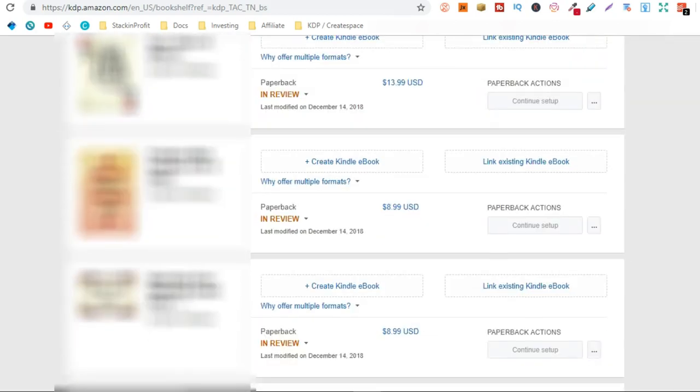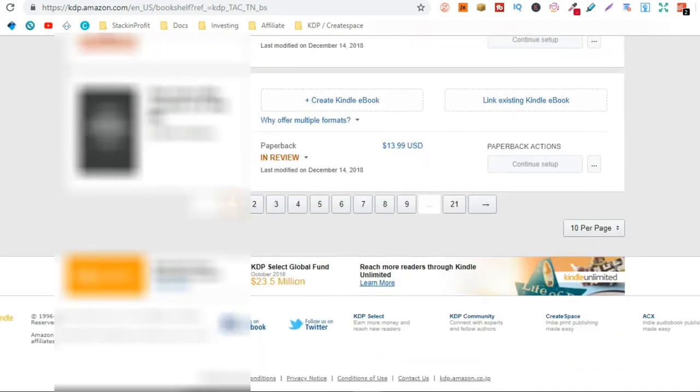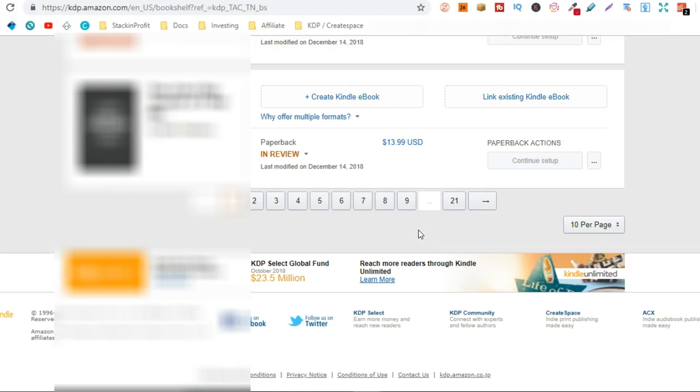Now if I go over to my KDP account you will be able to see how many books I now have. Obviously I'm going to blur out my covers and my titles but if we scroll down to the bottom, 21 pages and there's 10 covers to a page.